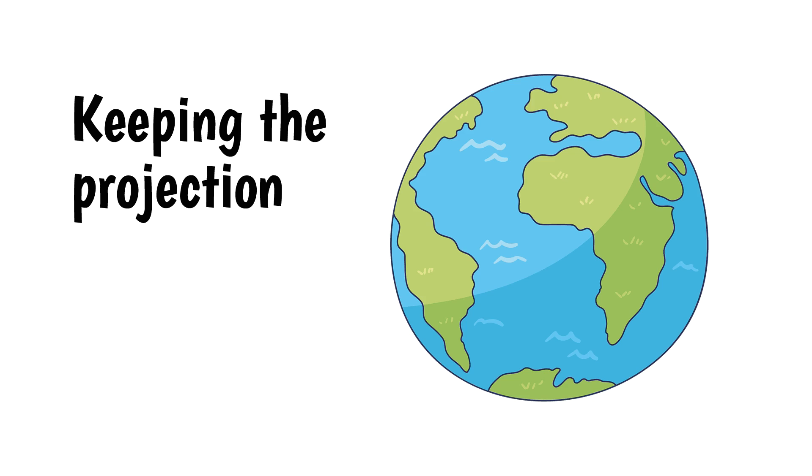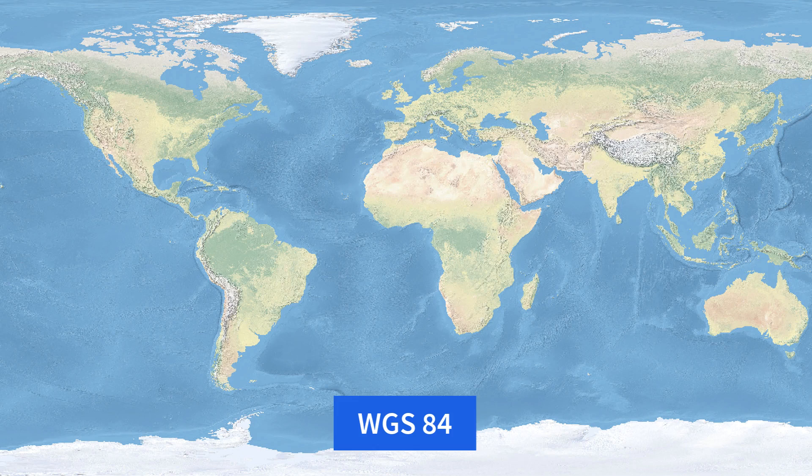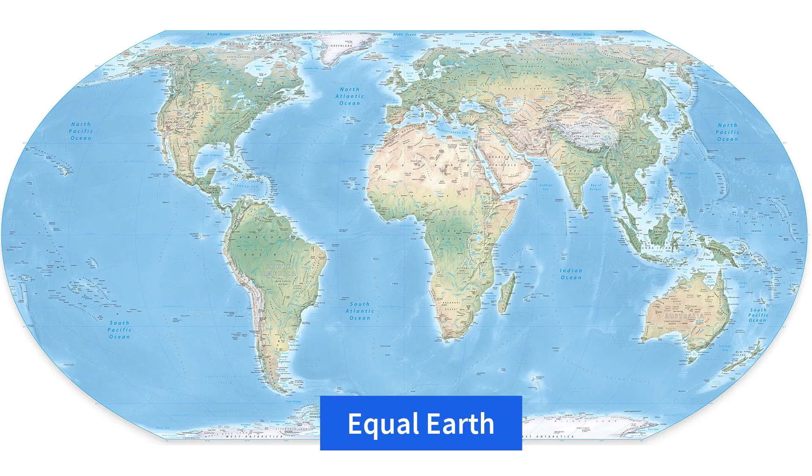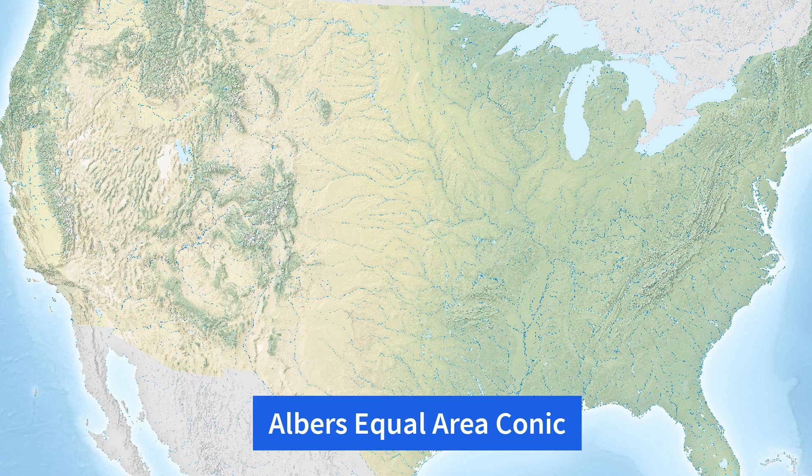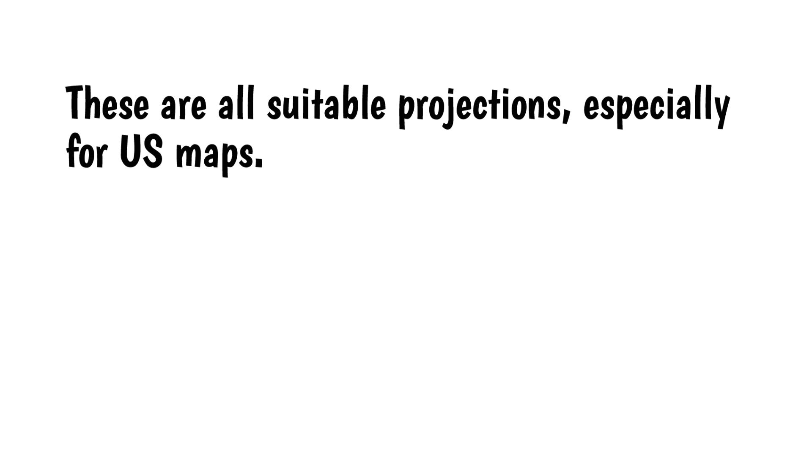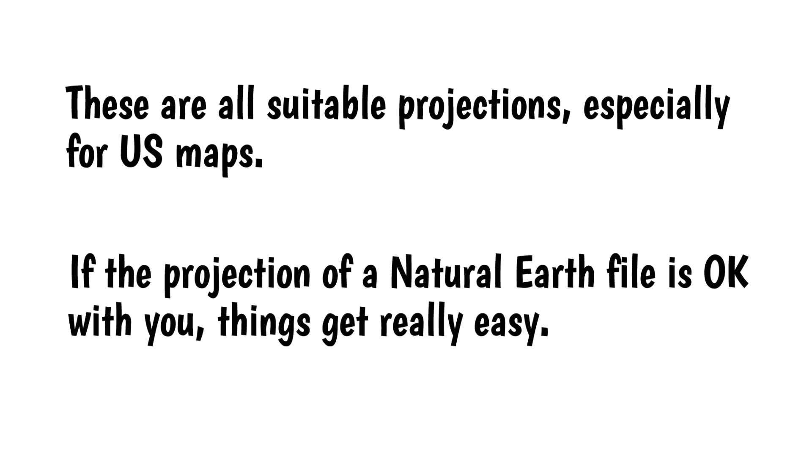Keeping the projection. The natural earth files use several different projections. World maps use Geographic, Web Mercator and Equal Earth, while the US and North America maps use Albers Equal Area and Lambert Conic. These are all suitable projections, especially for US maps. If the projection of a natural earth file is okay with you, things get really easy.